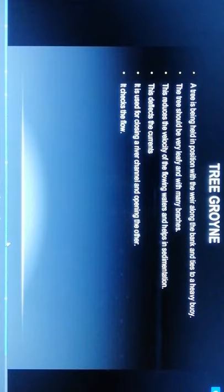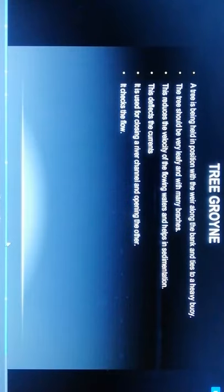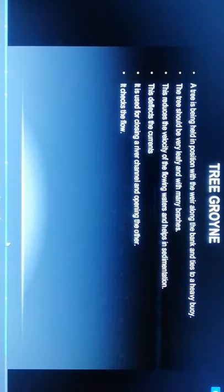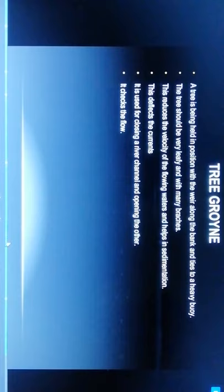Tree groynes: a tree is held in position with wire along the banks, tied to heavy buoys. The tree should be leafy with many branches. This reduces the velocity of flowing water and helps in sedimentation. This deflects the currents and is used for closing a river channel and opening others. It checks the low flow.